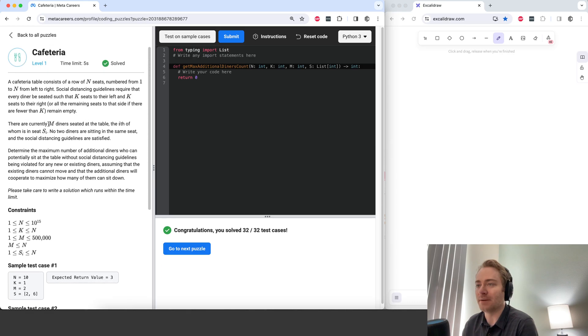There are m diners already at the table, and the problem is to determine the maximum number of additional diners that can be added to the table without violating the social distancing guidelines.